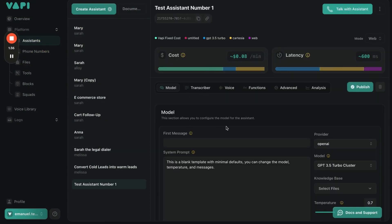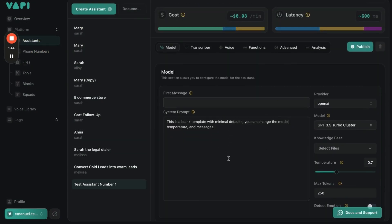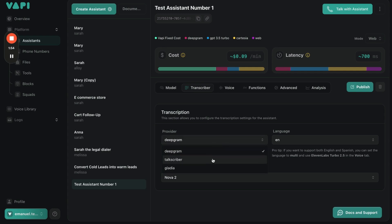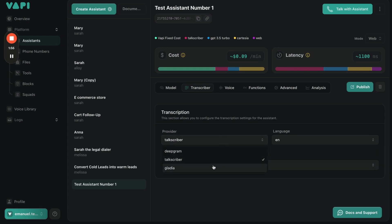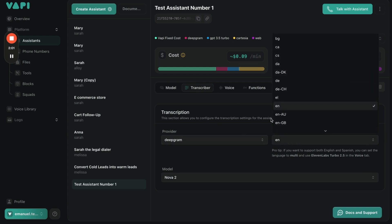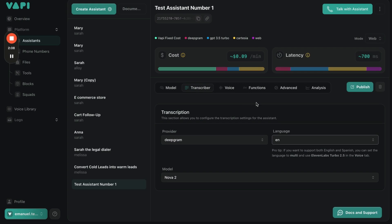Now we have Test Assistant Number One. Before we create the whole prompt and all of that, we're going to go to Transcriber and choose Deepgram. If you choose any other transcriber, it's a bit slower. Deepgram is the fastest, and you're able to choose what it transcribes into — English, Australian English, any different types of dialects and languages.